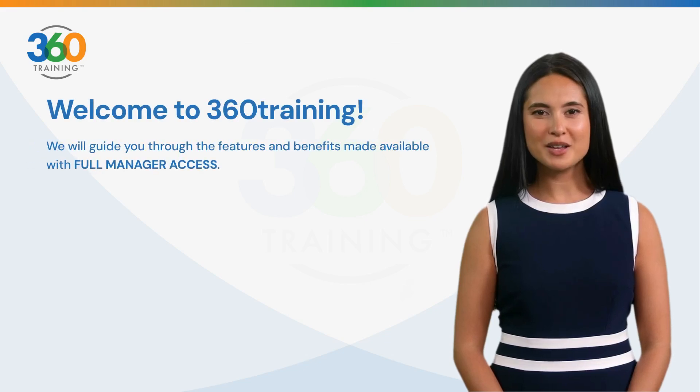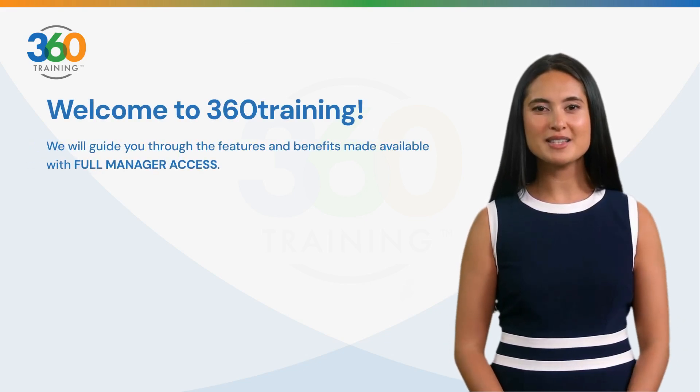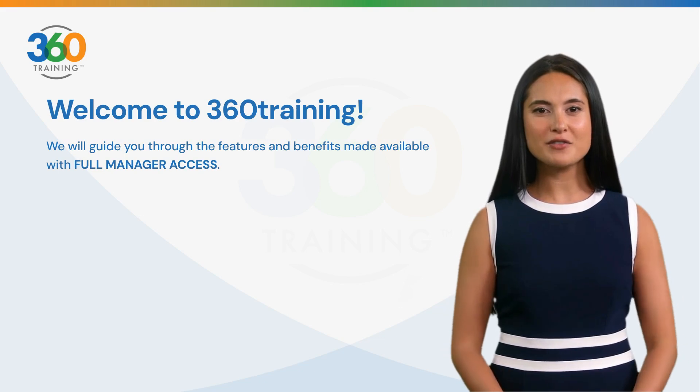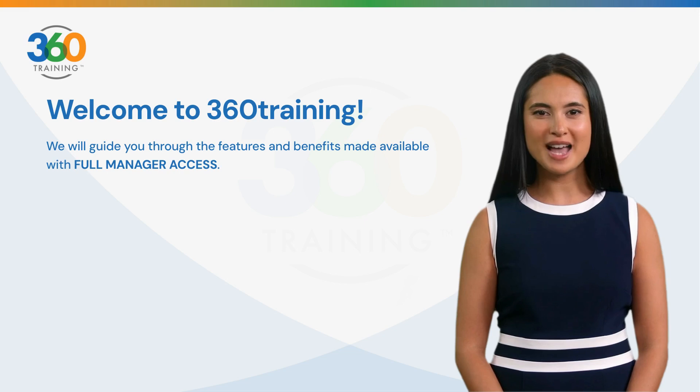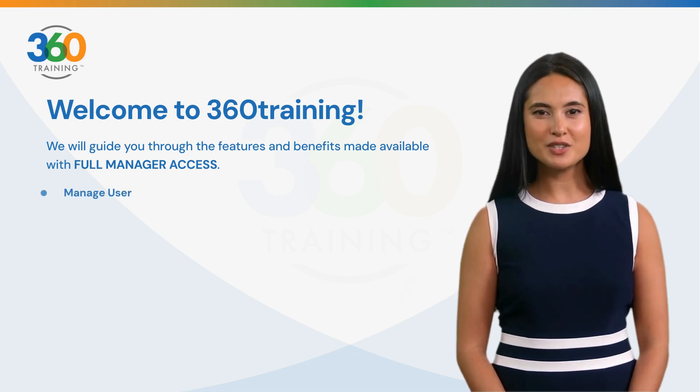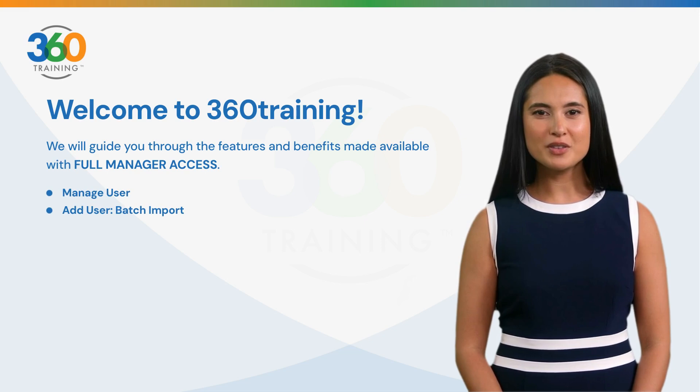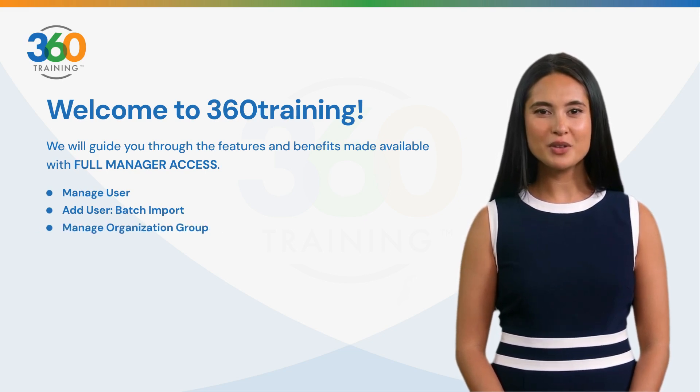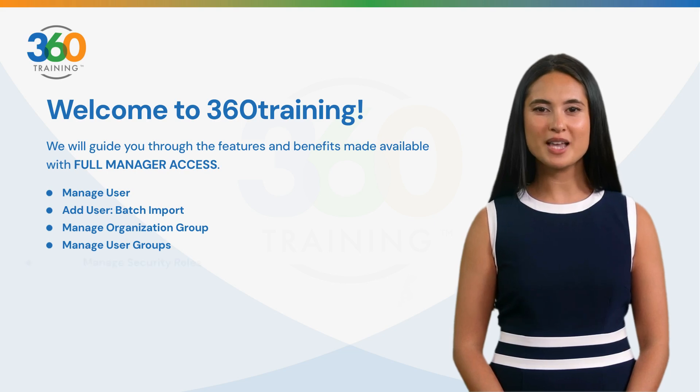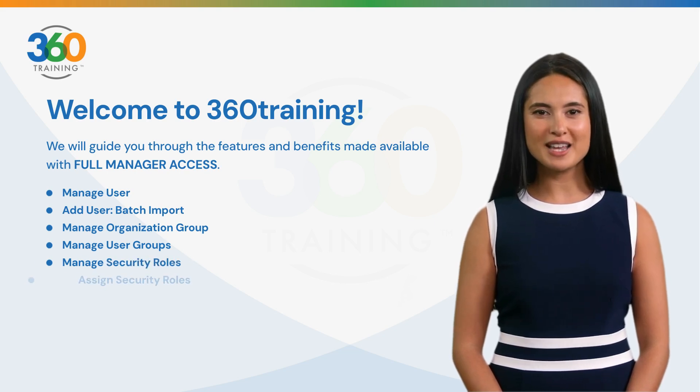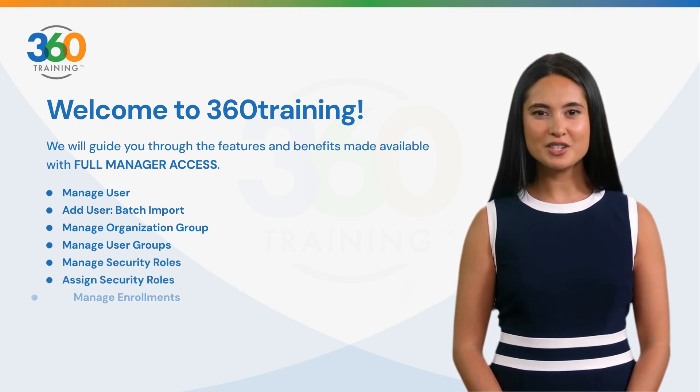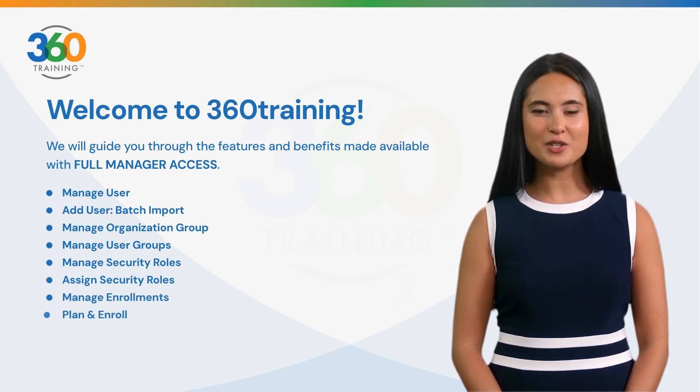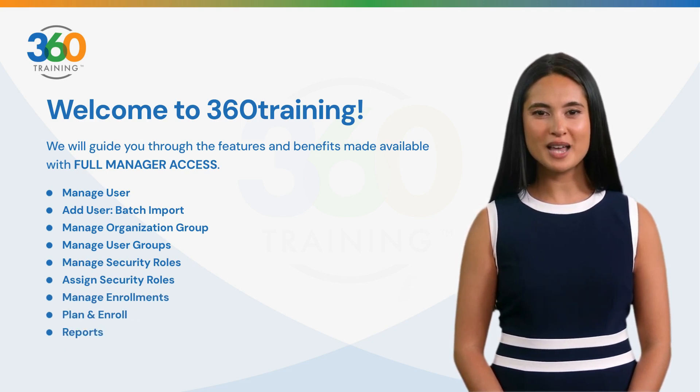Welcome to 360 Training. In this video, we will guide you through the features and benefits made available with full manager access: Manage user, Add user, Batch import, Manage organization group, Manage user groups, Manage security roles, Assign security roles, Manage enrollments, Plan and enroll, Reports, and Alerts.